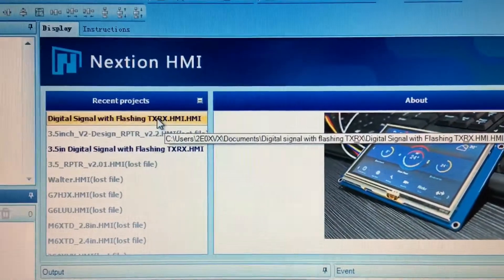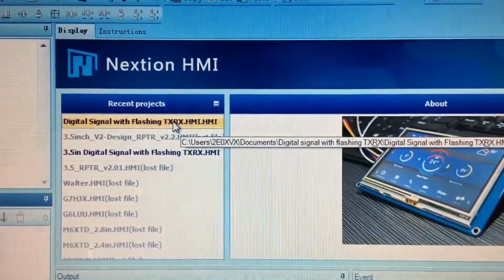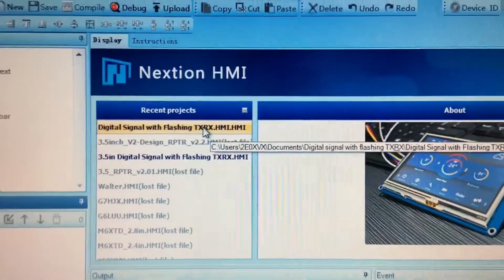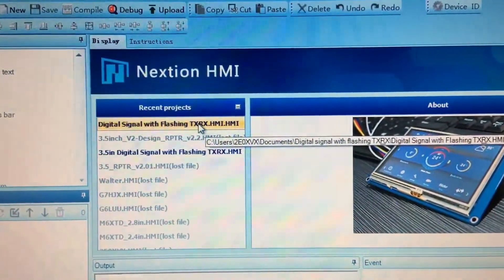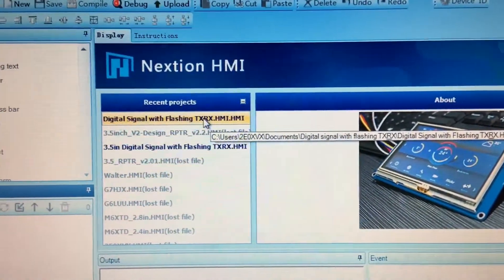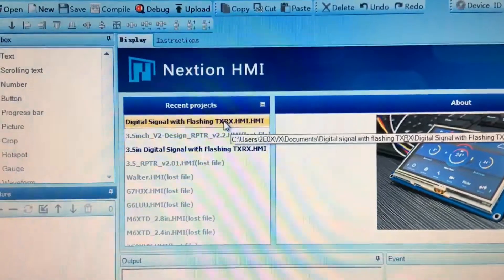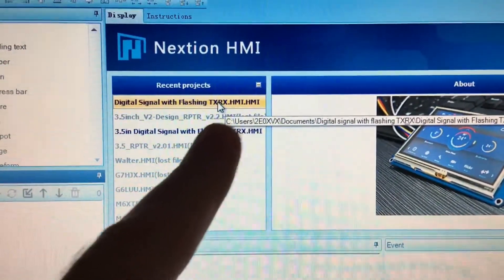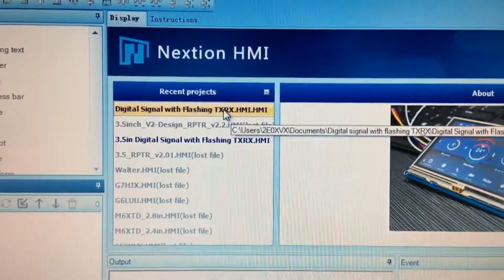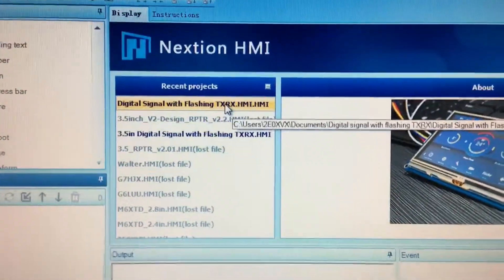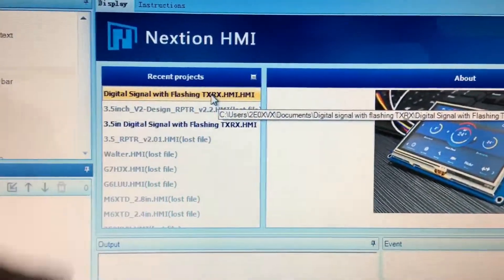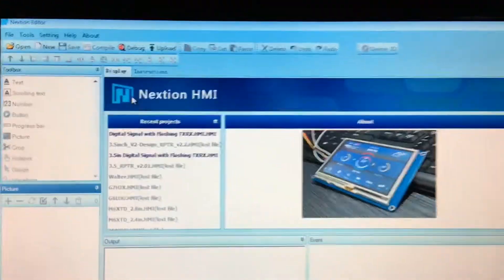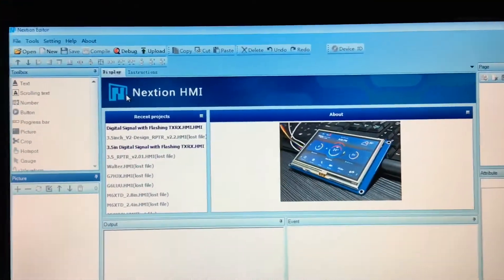Hello there YouTubers, 2E0XVX here. A few people have asked me how you edit the frequency of the display. If you go ahead and download the file from my 2E0XVX QRZ page, put the file wherever you want to put it, and then you get this option here when the main screen comes up.